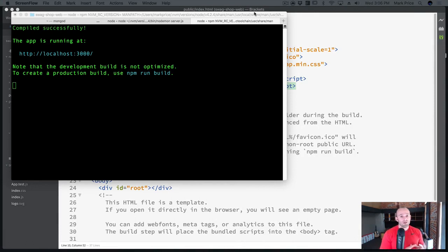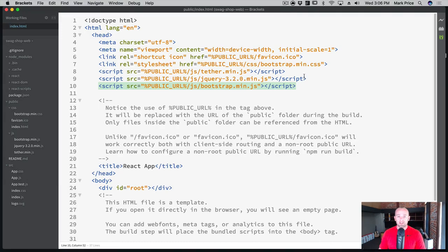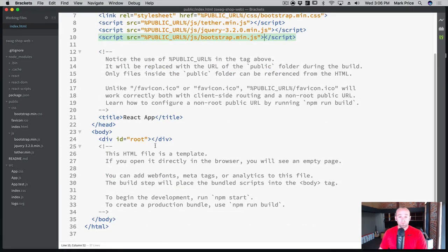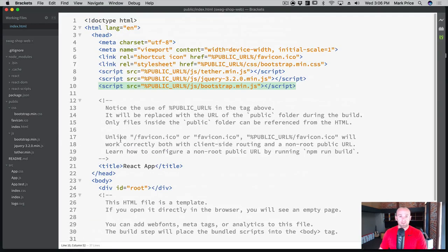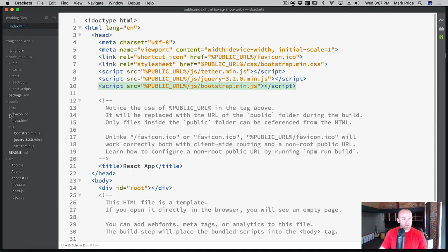The first thing we want to build is the networking code — we need to interface with the server and download data, so let's get that behind-the-scenes code out of the way first. Also note: you'd want to delete the auto-generated comments in a live application — no need to have that stuff in there.